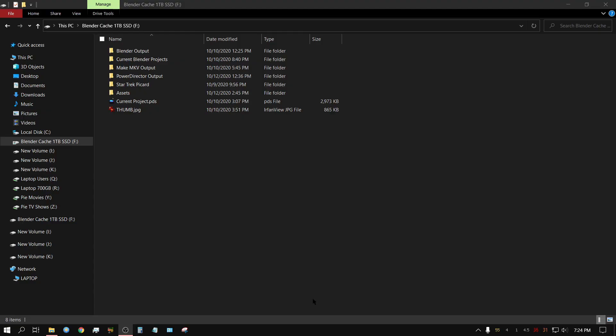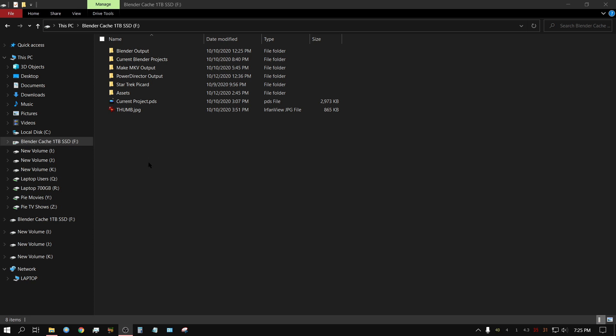Alright, now this isn't going to be a Blender tutorial, but it is going to be something that I find kind of interesting. Here's the situation that I need to resolve. I have this drive right here, which is a 1 terabyte SSD, and currently I have all my Blender related stuff on here. But I want to take all my assets, like files that don't change, like HDRIs and textures and stuff like that.